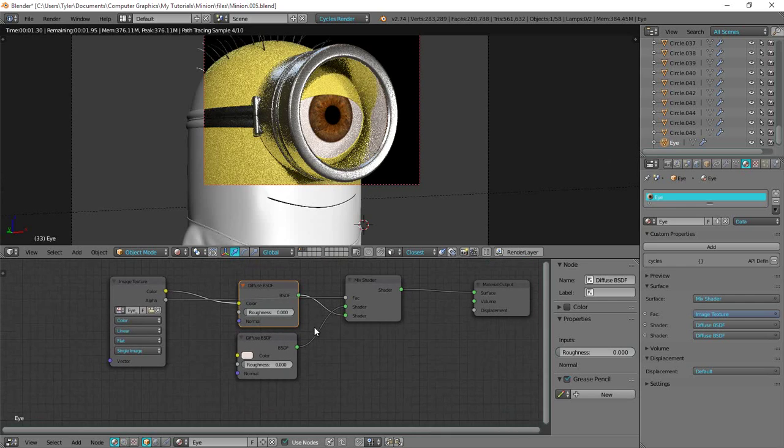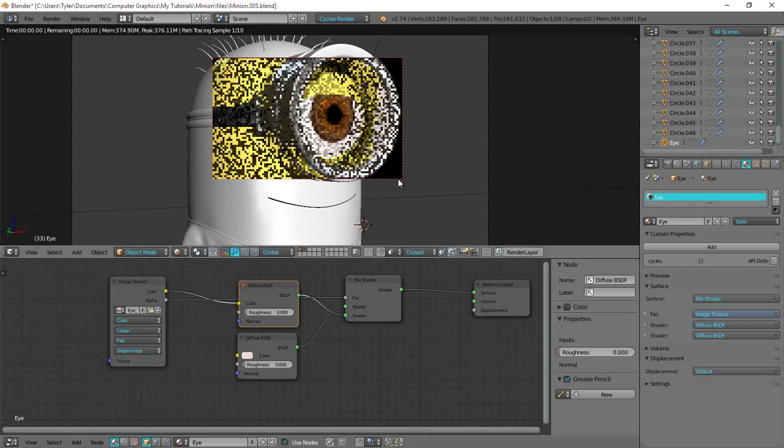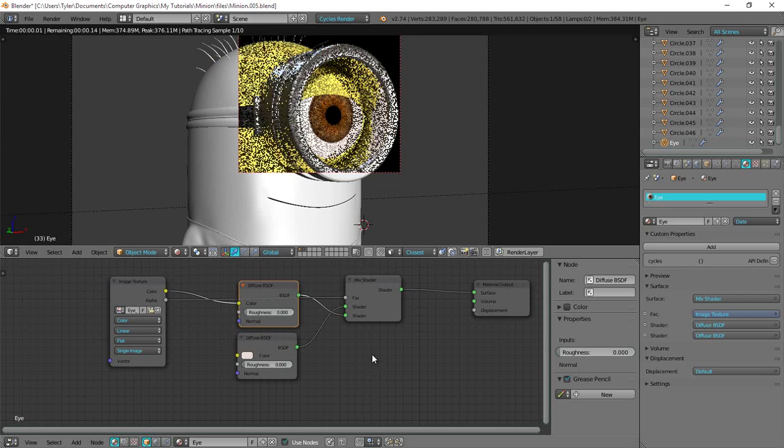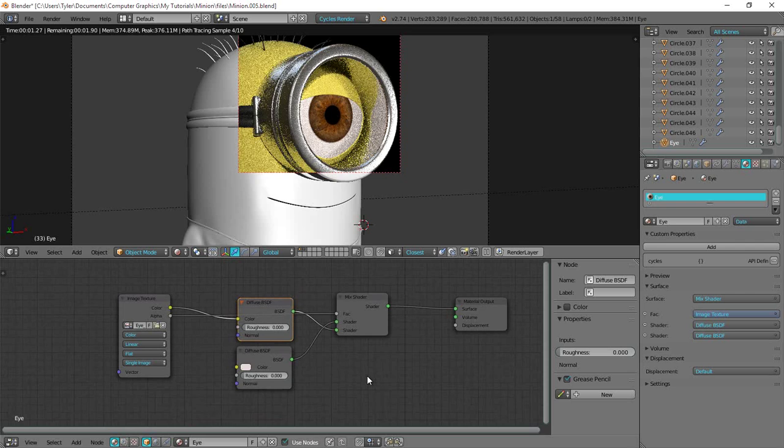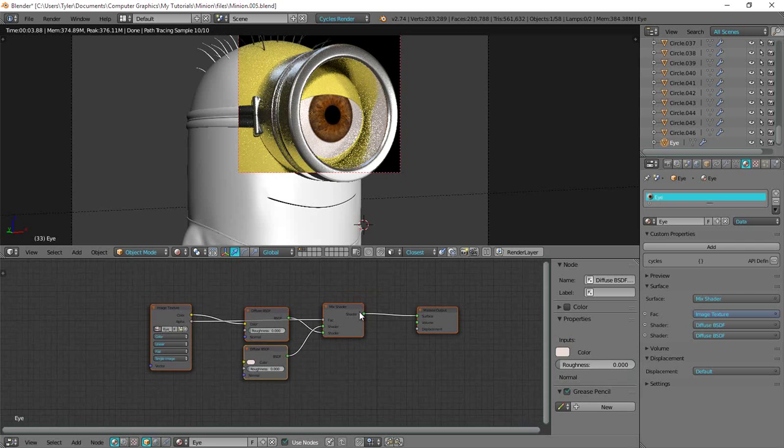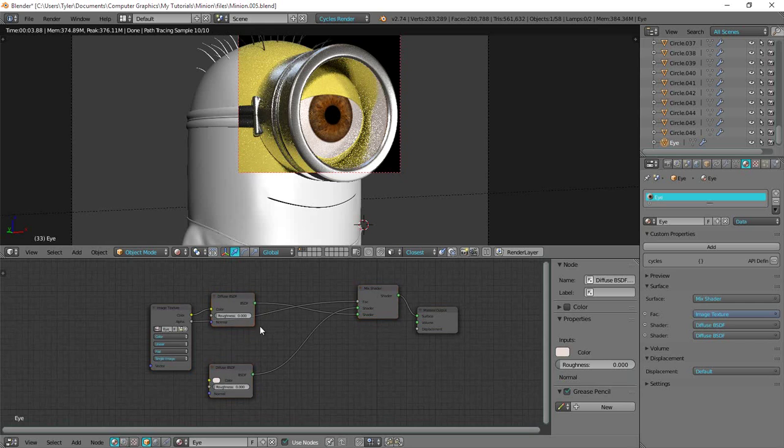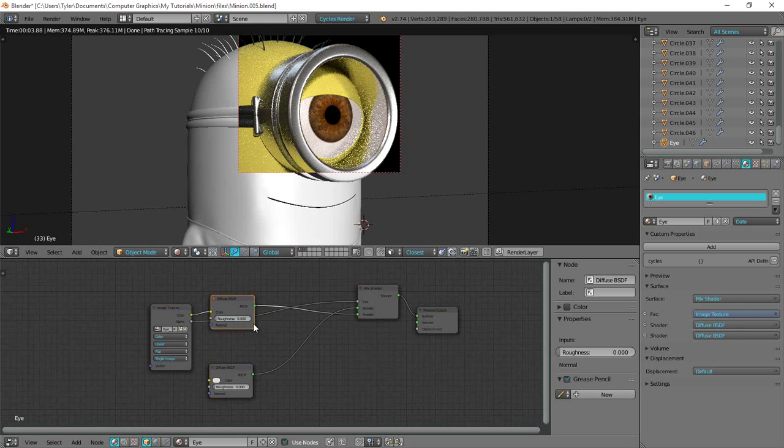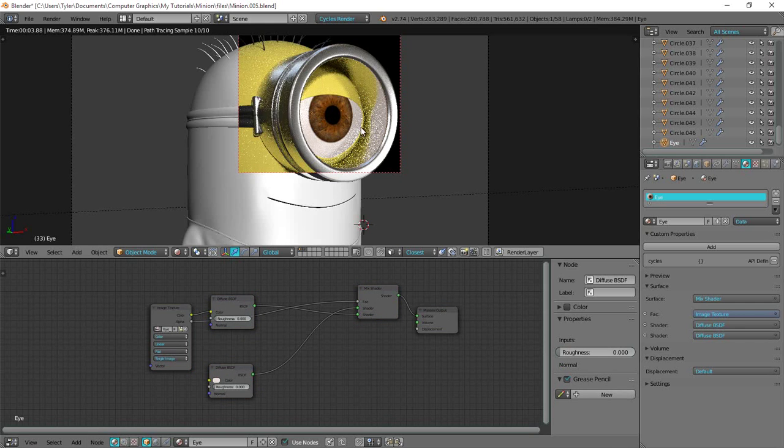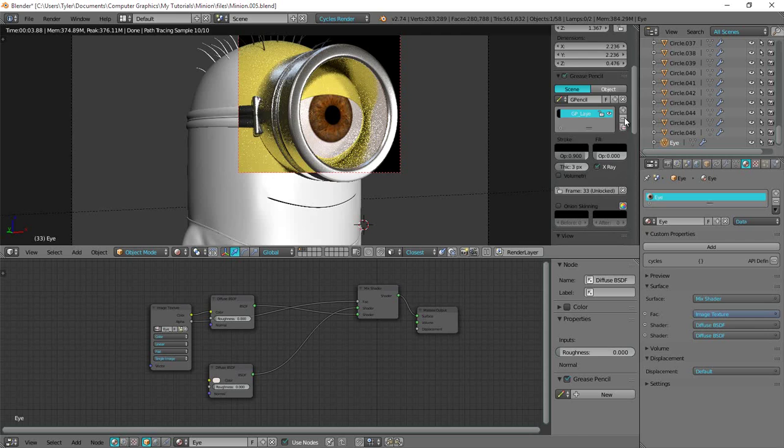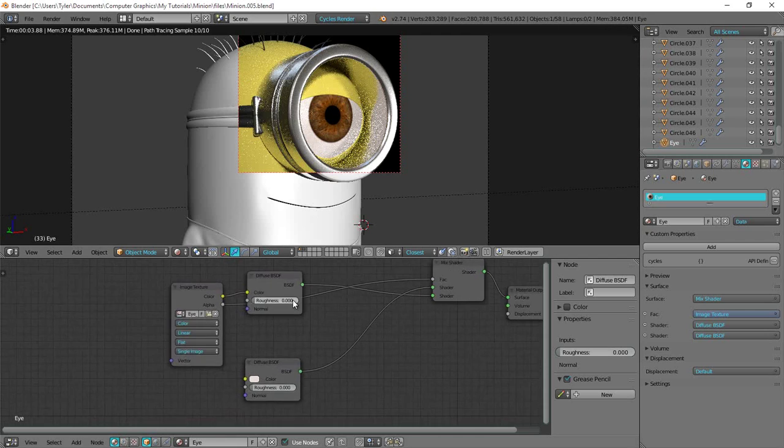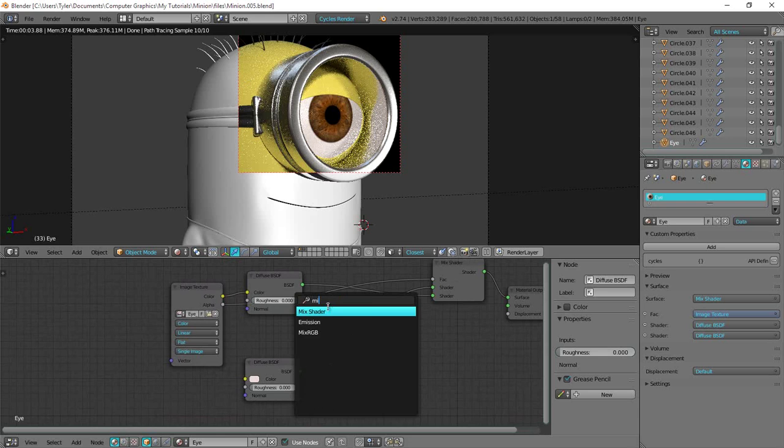Another thing we should do actually is give it a glossy element. So for that I'm just going to go ahead and separate this out a bit. Because I want a different gloss for the iris as I do the actual eyeball. Because it's going to be sharp over here and a little bit diffused over here. Okay.